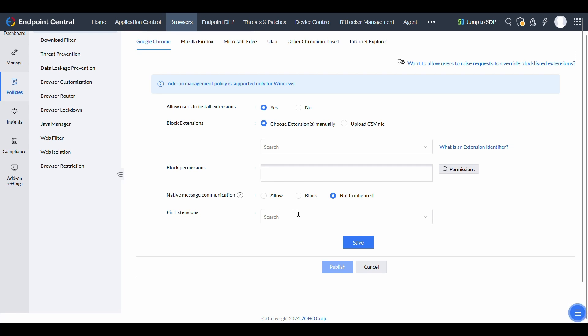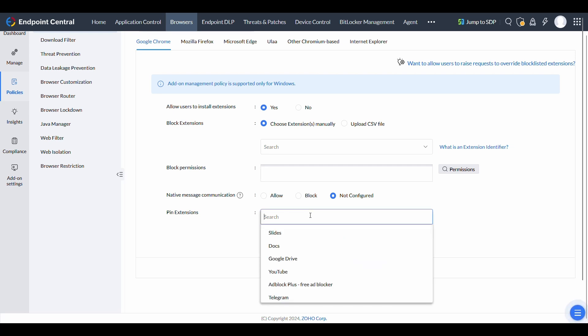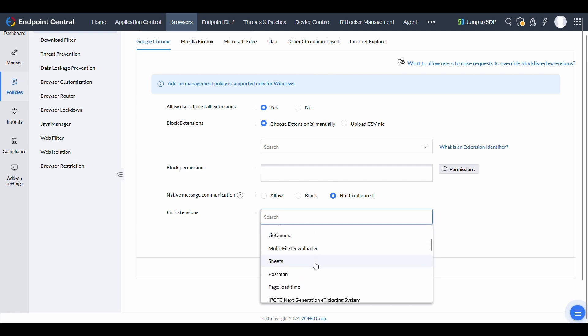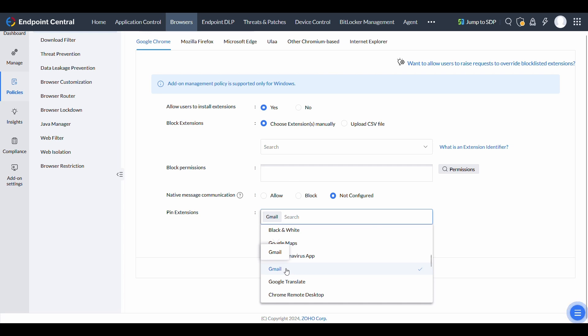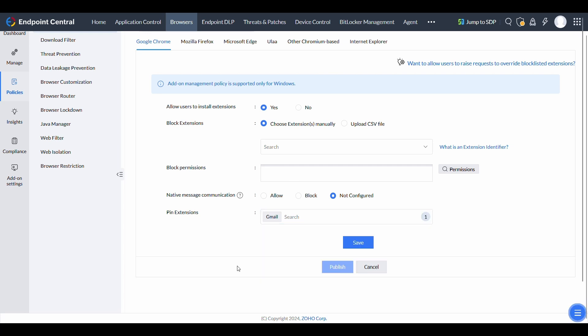If certain add-ons are essential for users, the pin extensions option ensures they remain fixed on the browser toolbar for easy access and visibility.